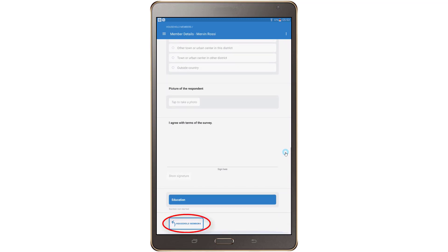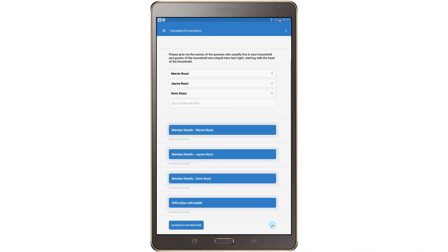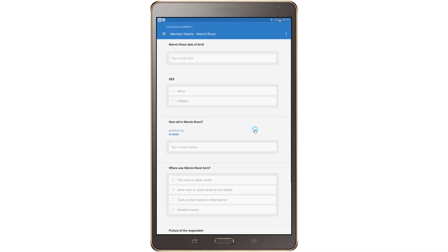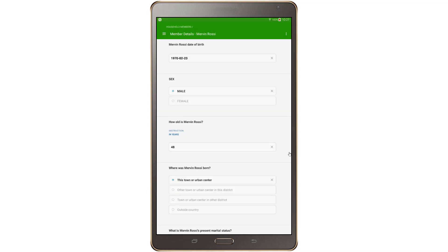To exit the roster row, you must select the roster row button at the bottom of the screen. To complete a group or roster, you must answer all relevant questions. For a group, this is simple. For a roster, the process merits some explanation — a roster must be completed row by row. In the household roster example, you must tap on the button associated with any given person to answer all questions for that individual in the roster.